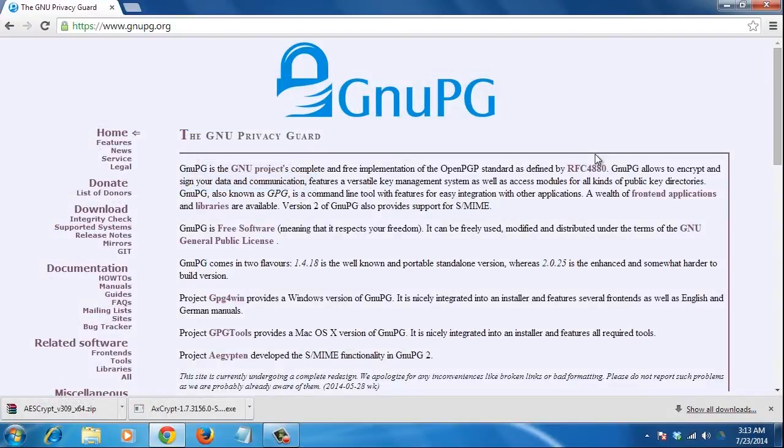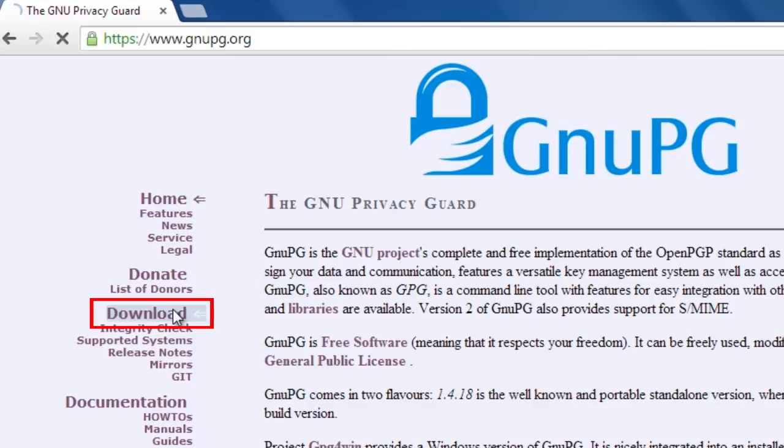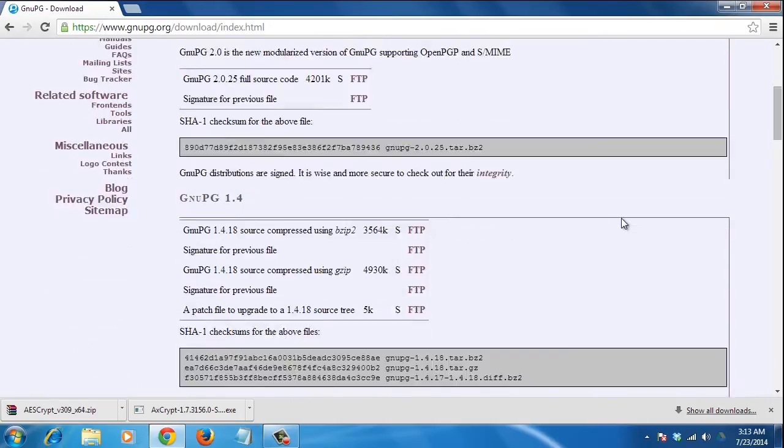GnuPG is a complete foundation for encrypting and signing your data. To download it, go to the link shown on the screen. Once on the site, click the download button from the left column and look for your operating system.